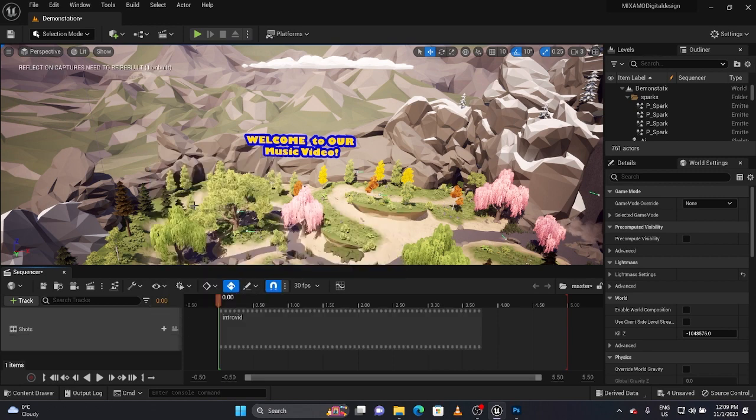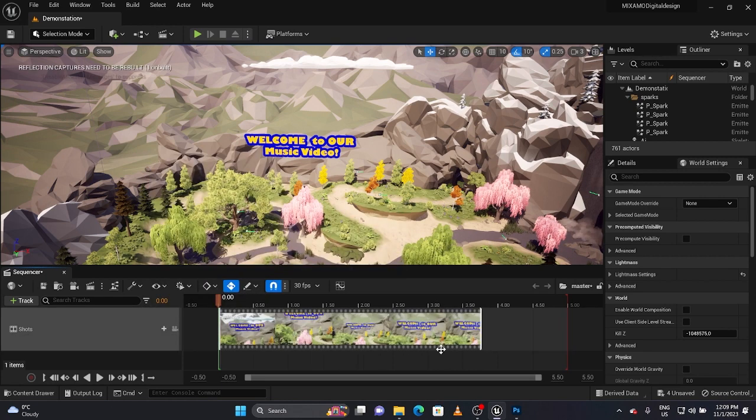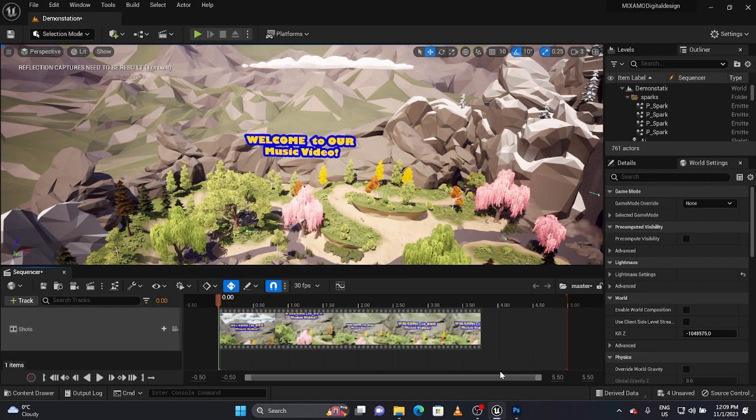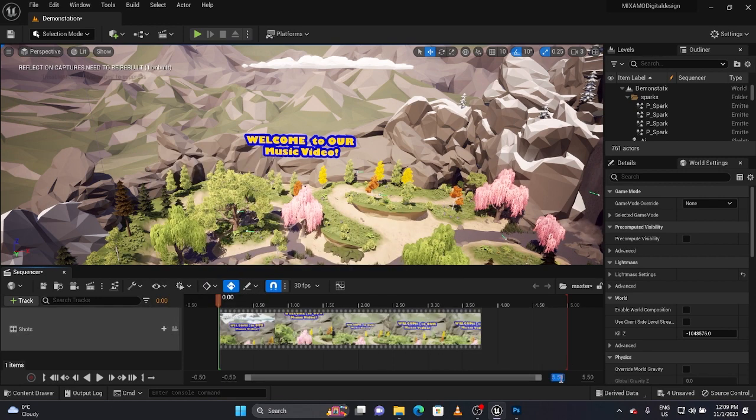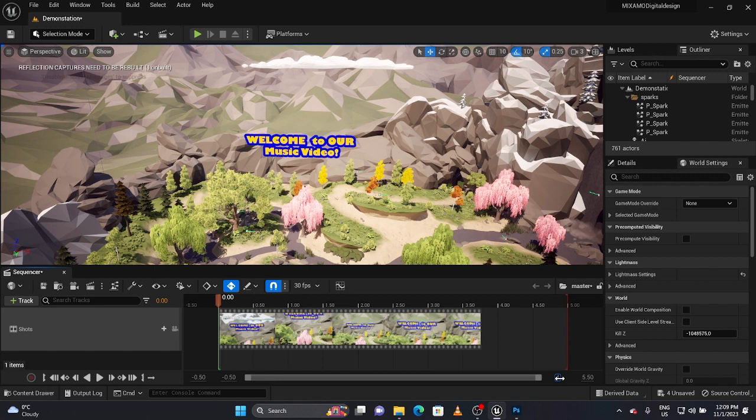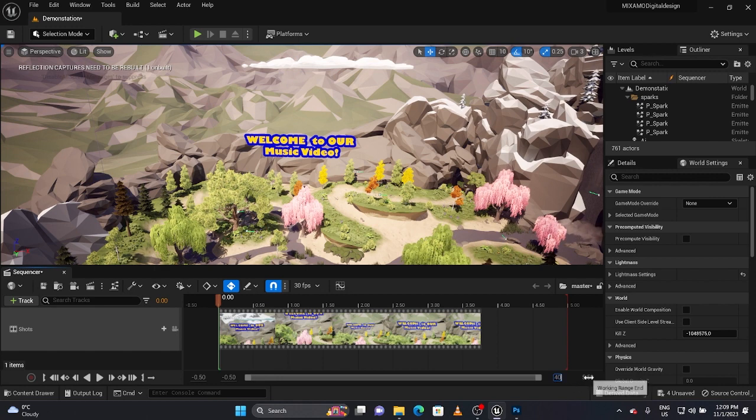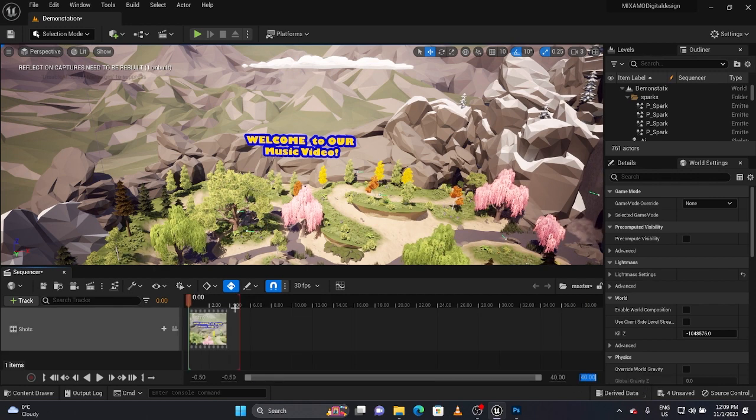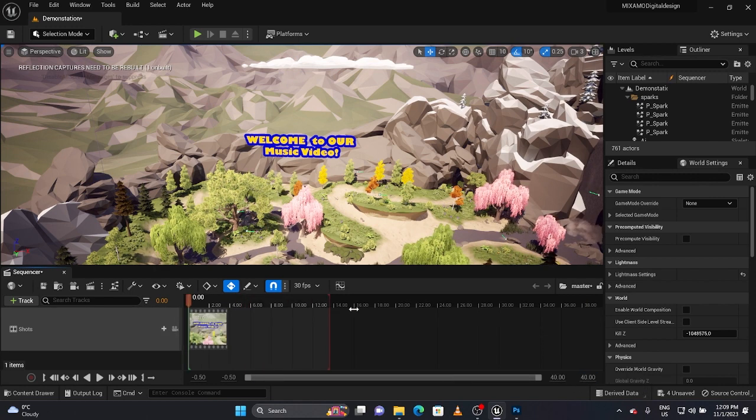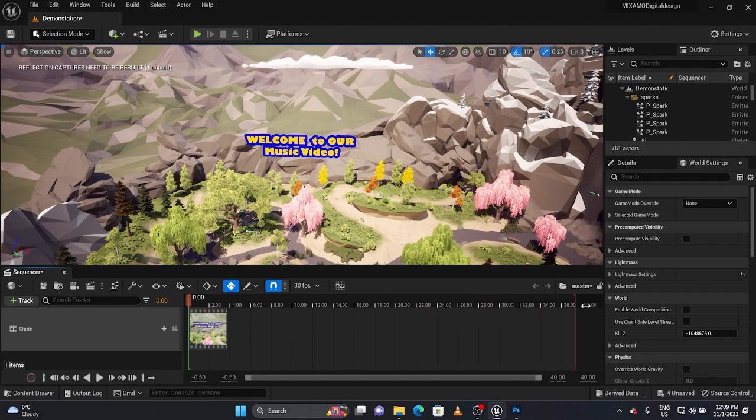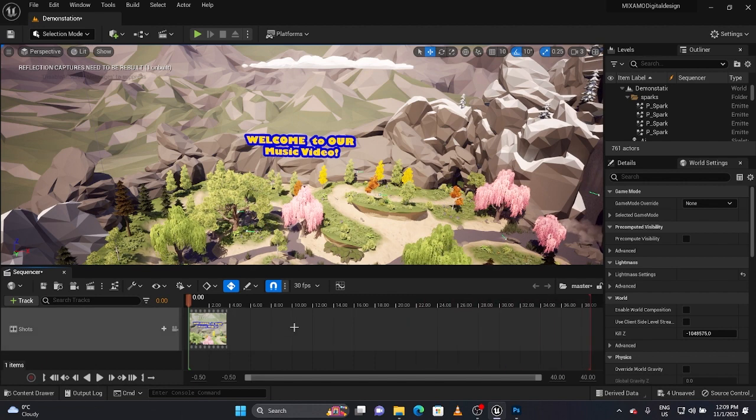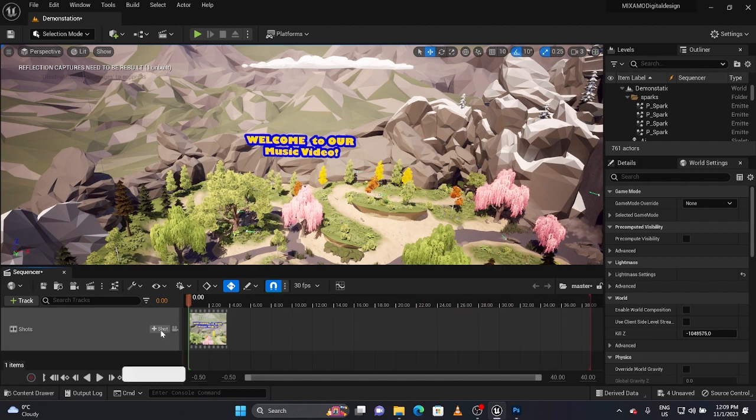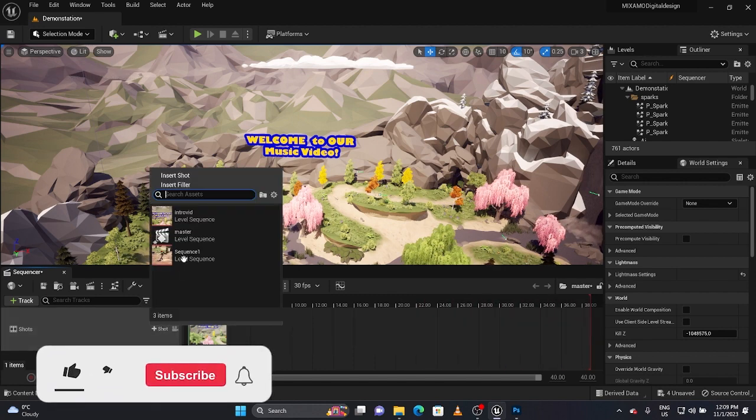We're going to open it and over here under tracks we're going to go shot track. What I'm going to do is go get my first shot which is my intro video. A lot like the original video, we're going to make this about 40 seconds because it has encompassed the other video.